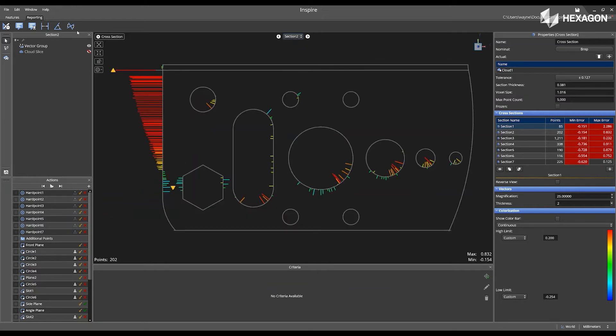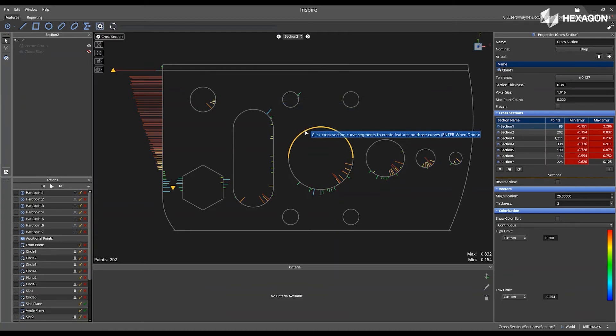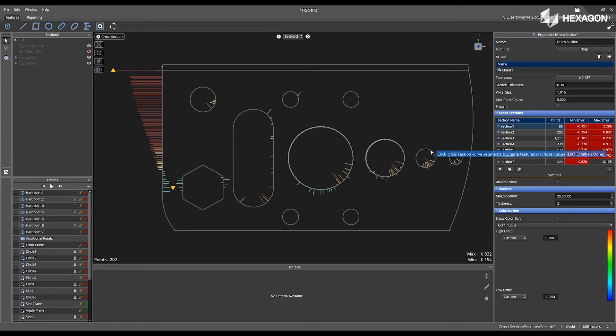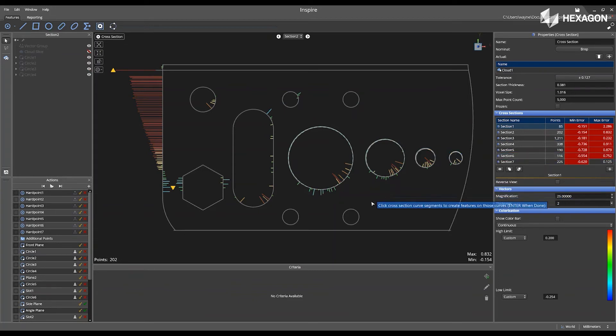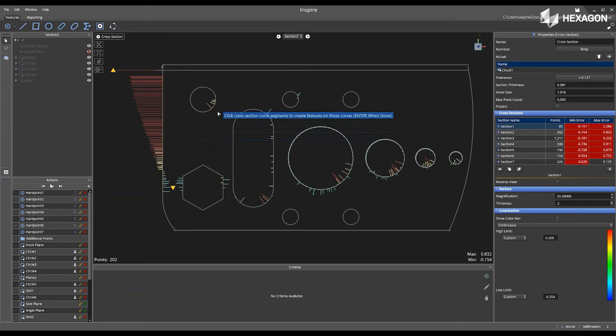Next, inside of here, I have the ability to go to my Features tab, select Extract Features from Cross-Section Cut, and now I can physically select features from my cross-section cut that have some deviation being displayed with the vectors.